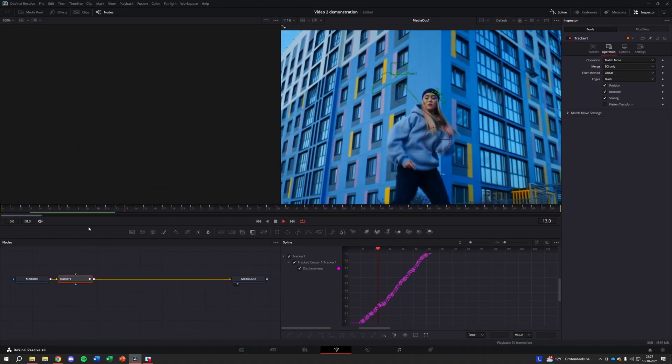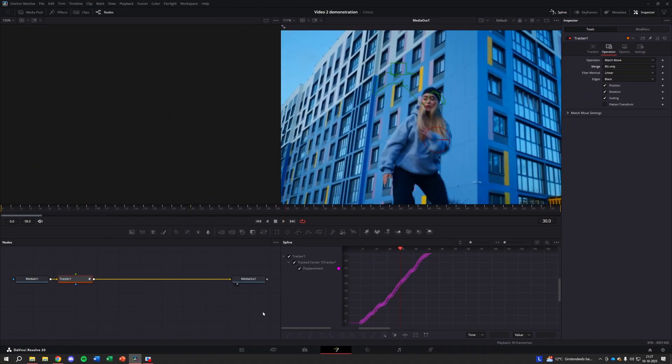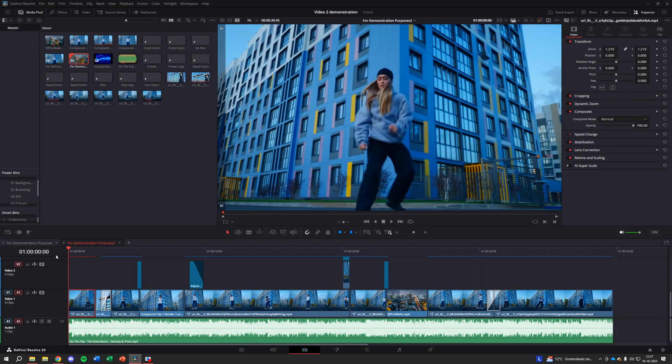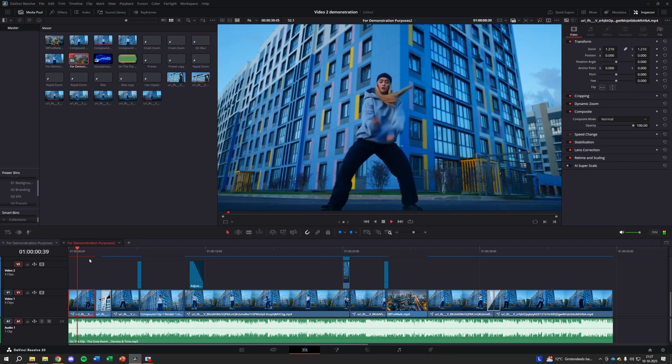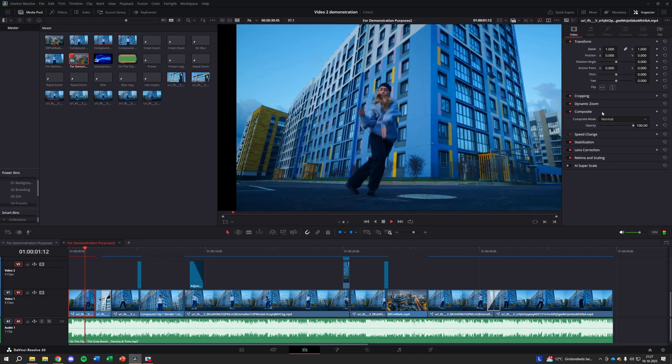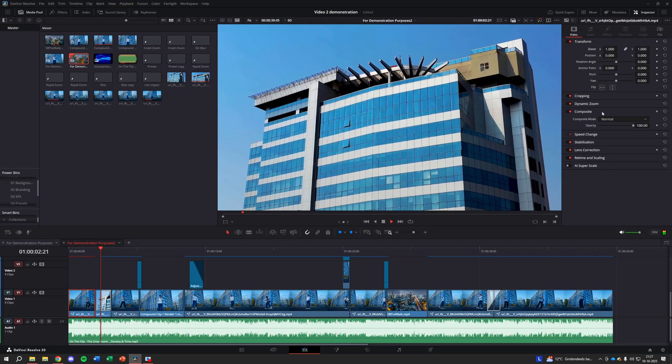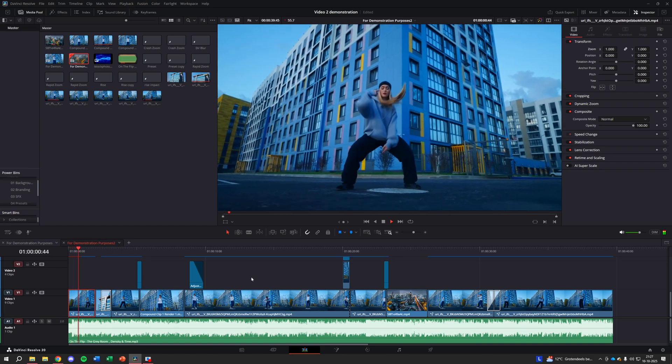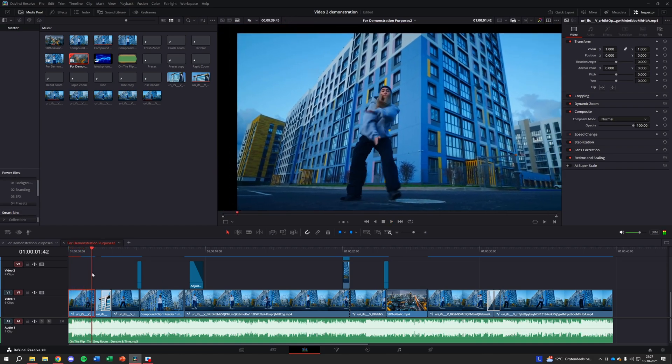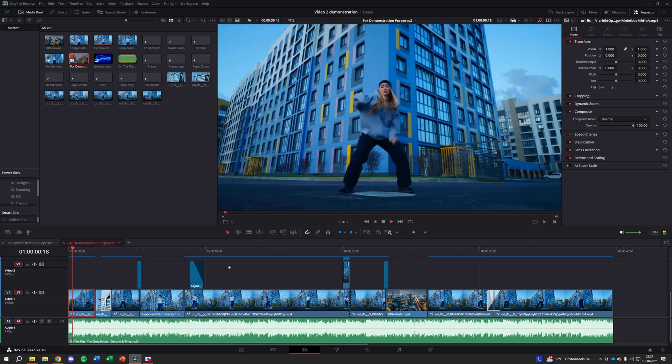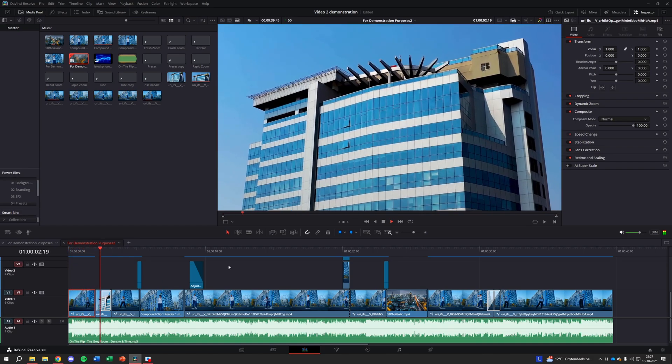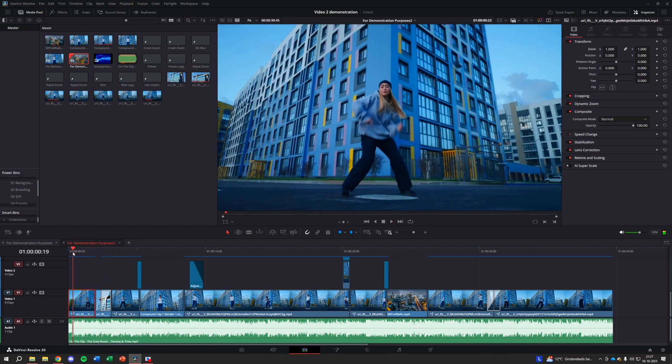As you can see, the clip is now moving to keep the tracked person or object perfectly centered and stable in the frame. You'll see we have these black bars around the edges of the video. These are a side effect of the stabilization process, which moves the clip around.